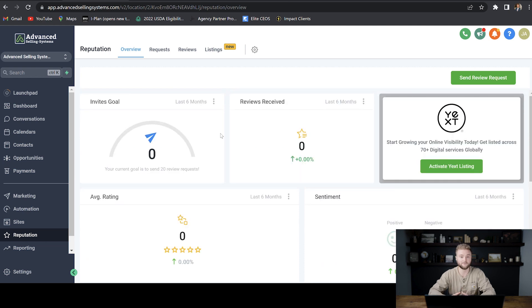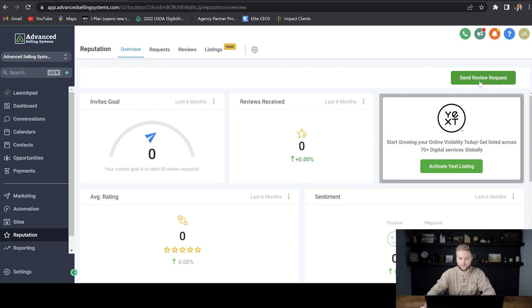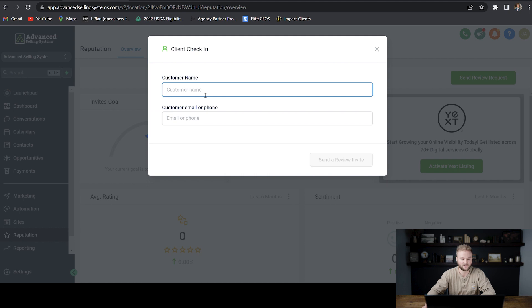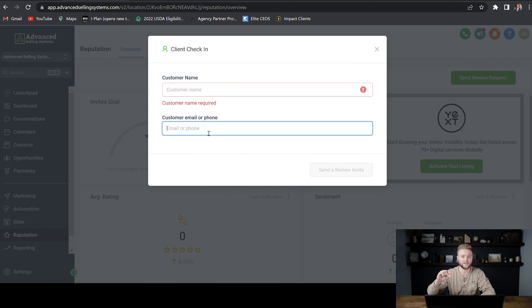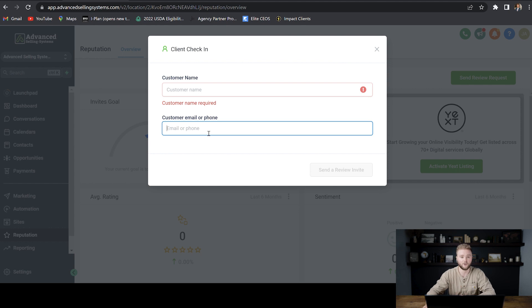If we want to send out requests for people to give us a five-star Google review, we can do that easily by hitting send review request right here, typing in the customer's name. It'll automatically pop up if they're a lead in our CRM here, and then we can send that out through email or text, and it'll auto-populate the link for them to click on since we've integrated with Google already.